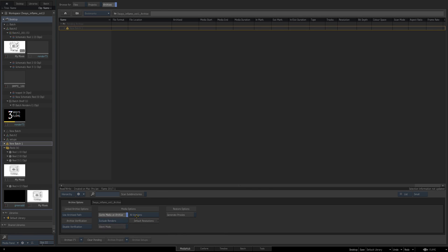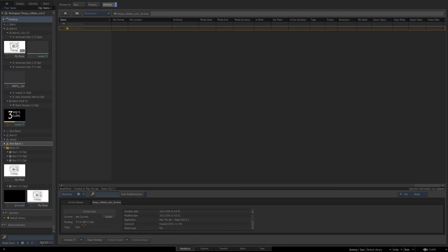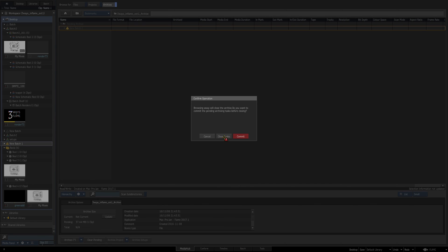And again if we go to archive options right now I'm soft linking so again you'd want to turn on cache to media, you can exclude renders that can help things out, and just use used versions. You see it's down to 37 but again the bigger the bigger tree or comp you have this can get pretty big pretty quick so it's up to you how you want to use it.